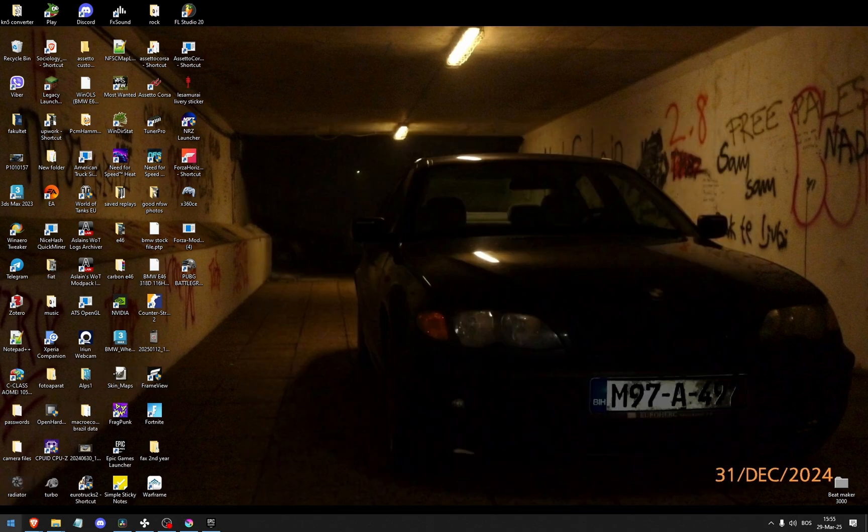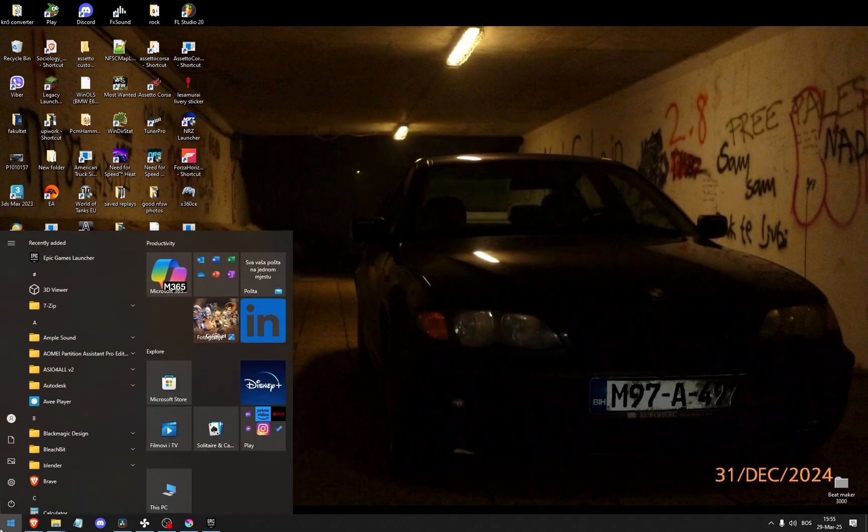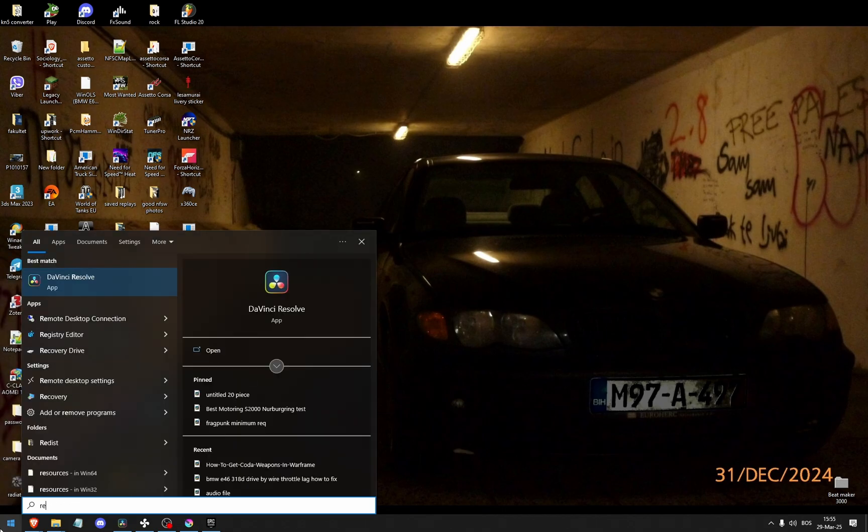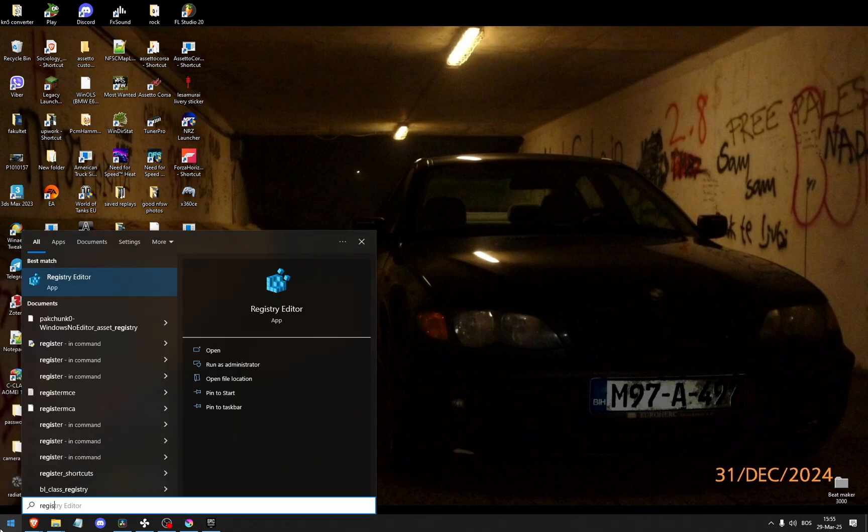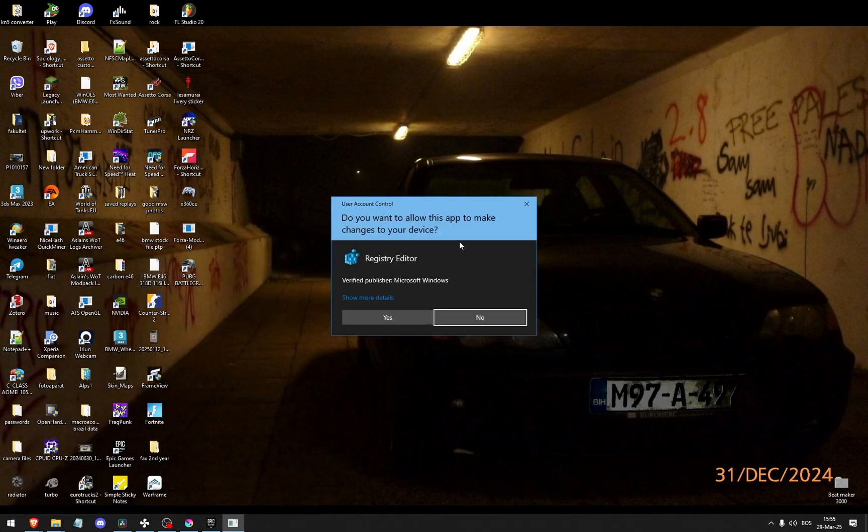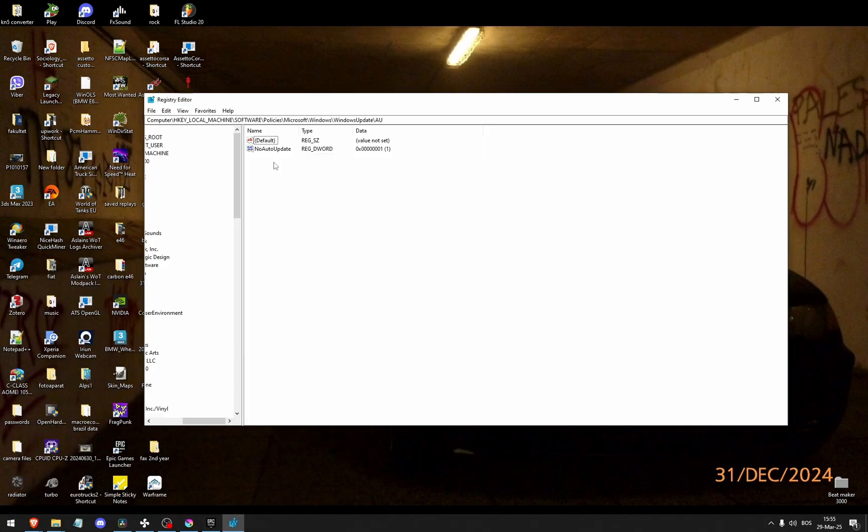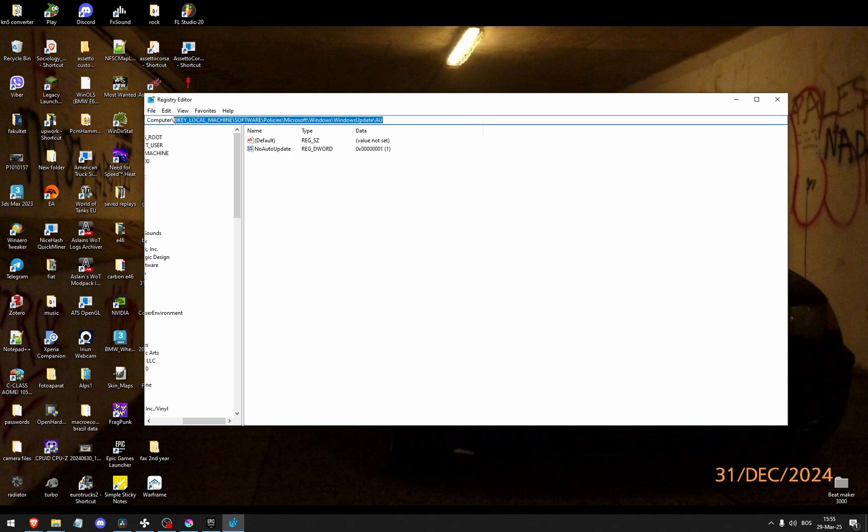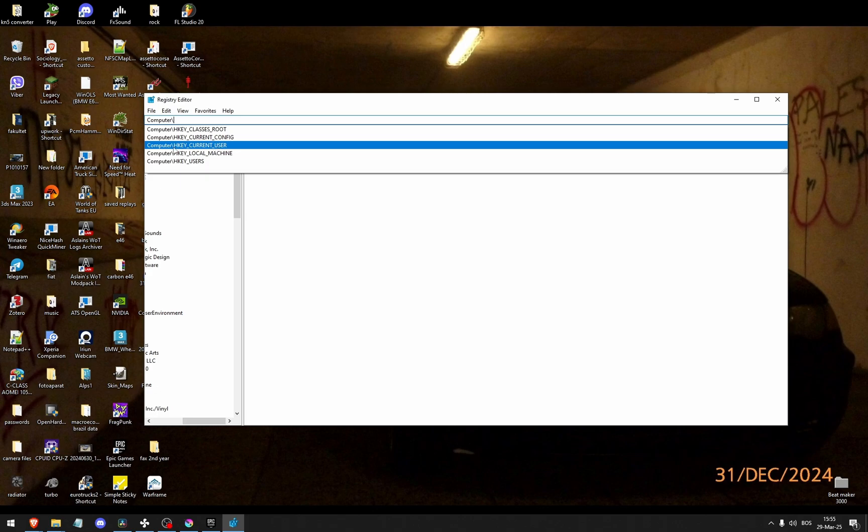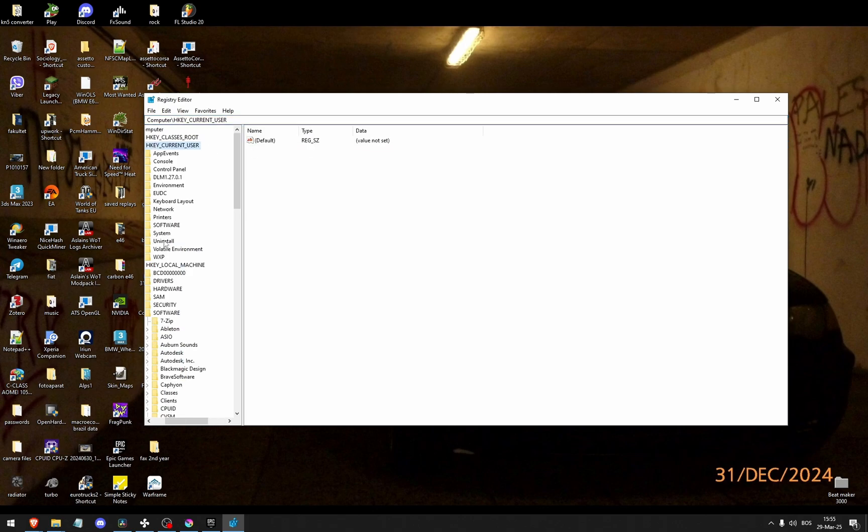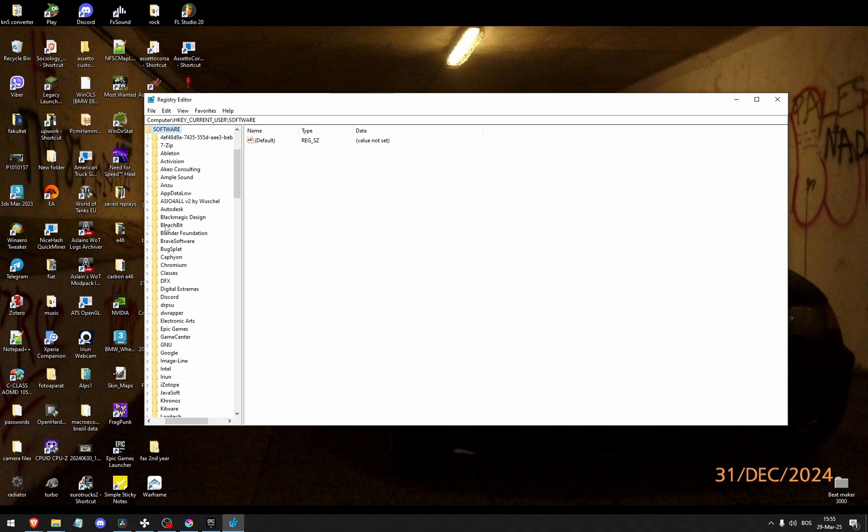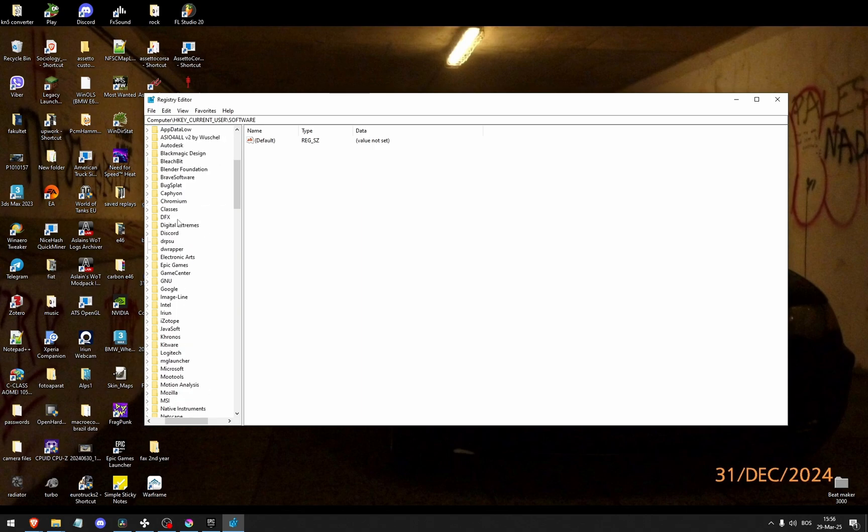If this doesn't work, go to your registry editor. And here I'm already somewhere, so I'm just gonna delete everything here. I'm just gonna leave computer and click HKEY current user. I'm gonna go to software, then search for Epic.